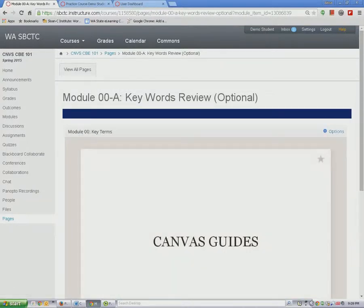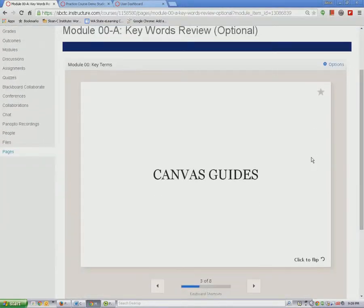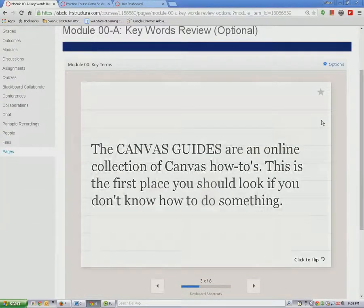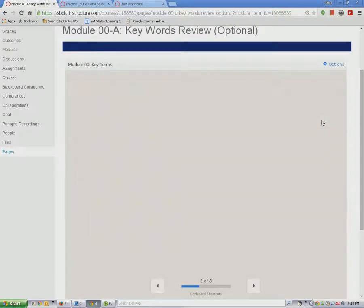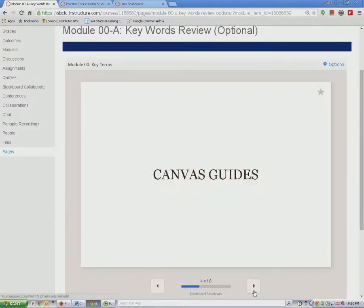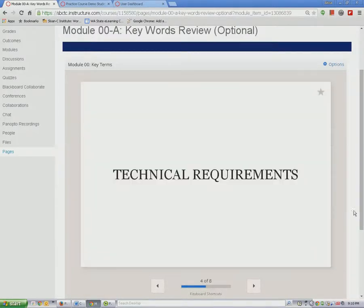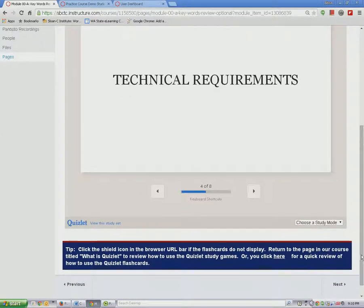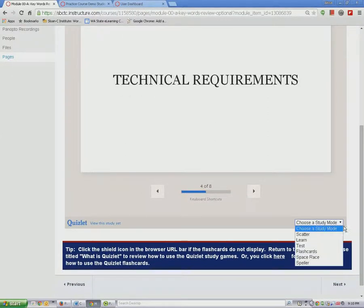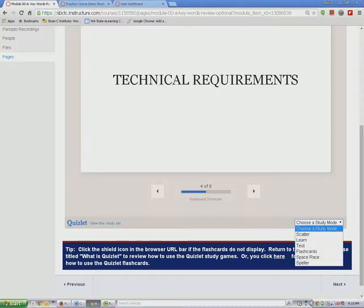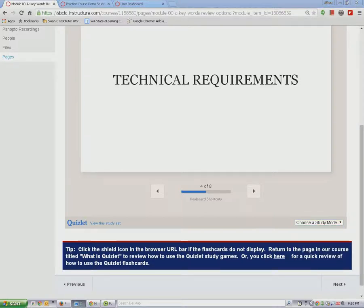To use the Quizlet flashcards, simply click the card to view the word and read the definition. Then click the arrow to advance to the next card. To change your study mode, click on the Study Mode menu and select any of the other activities. That should be enough to get you started. Thanks for watching and I hope you have a great class.